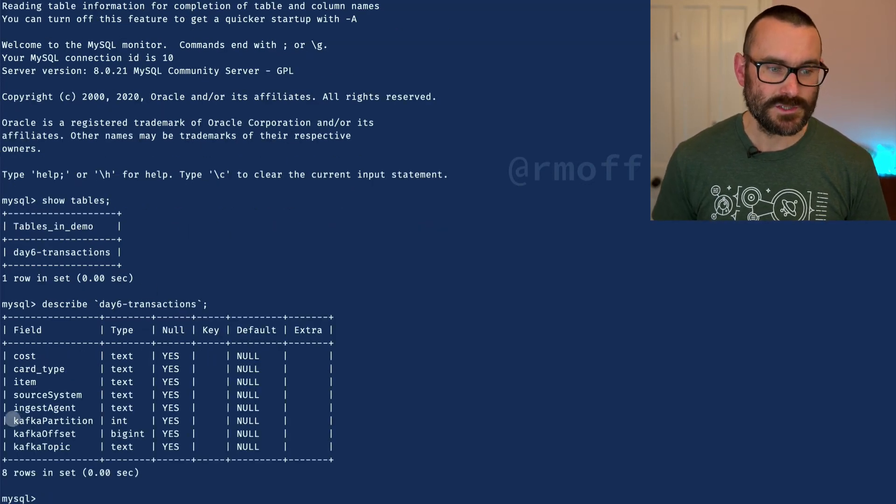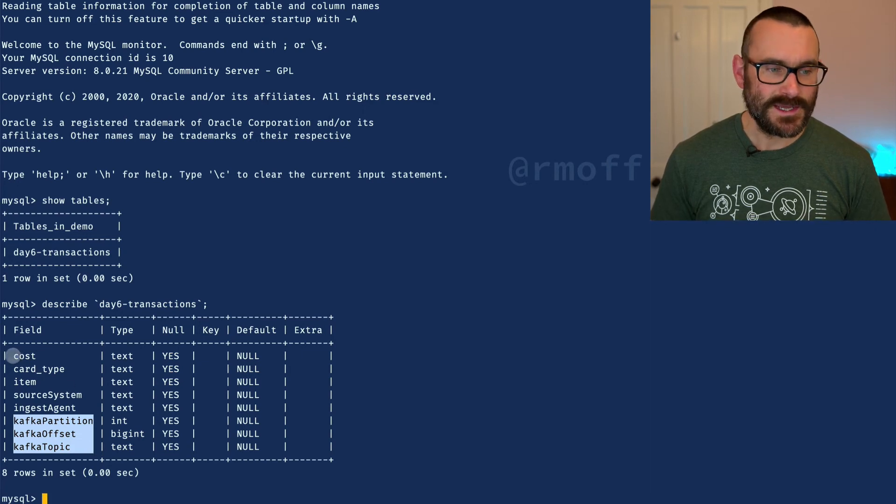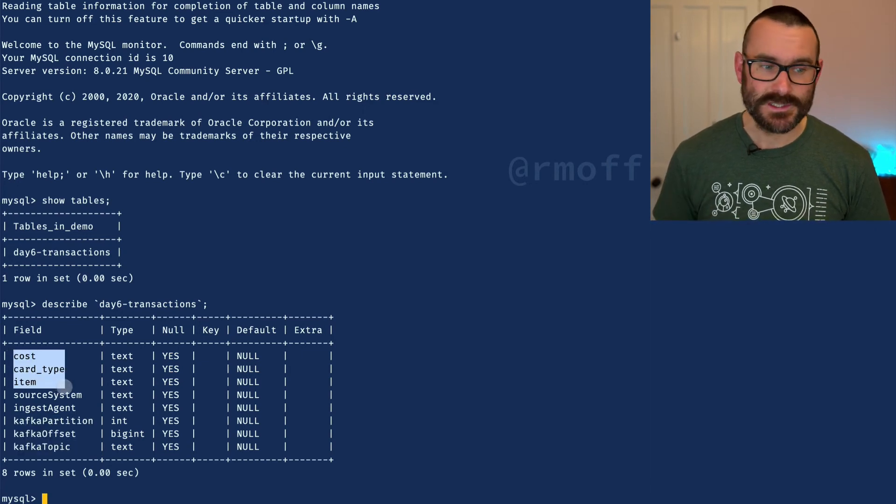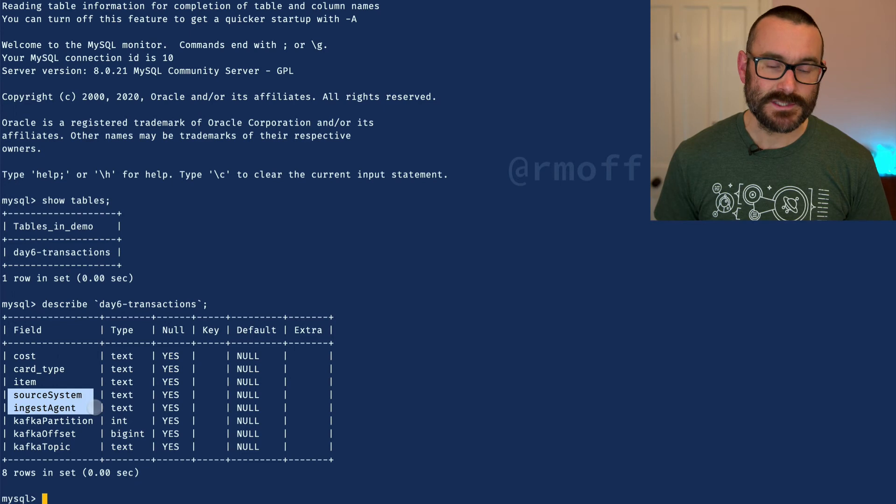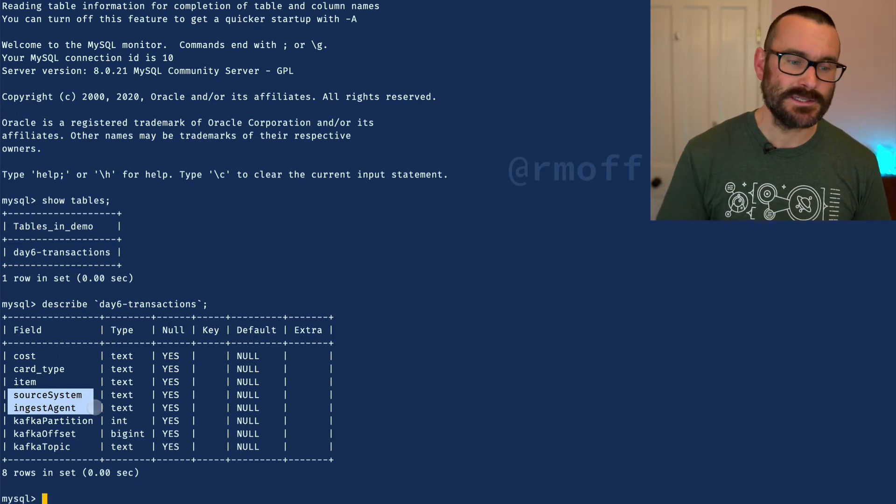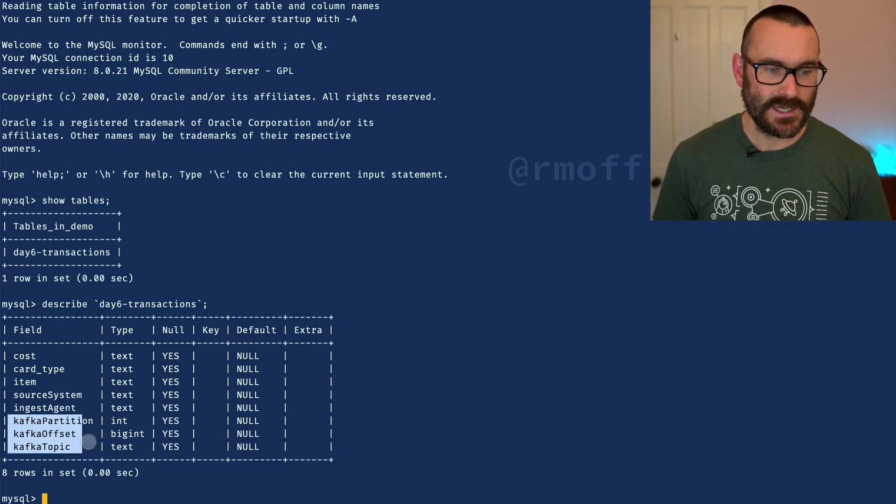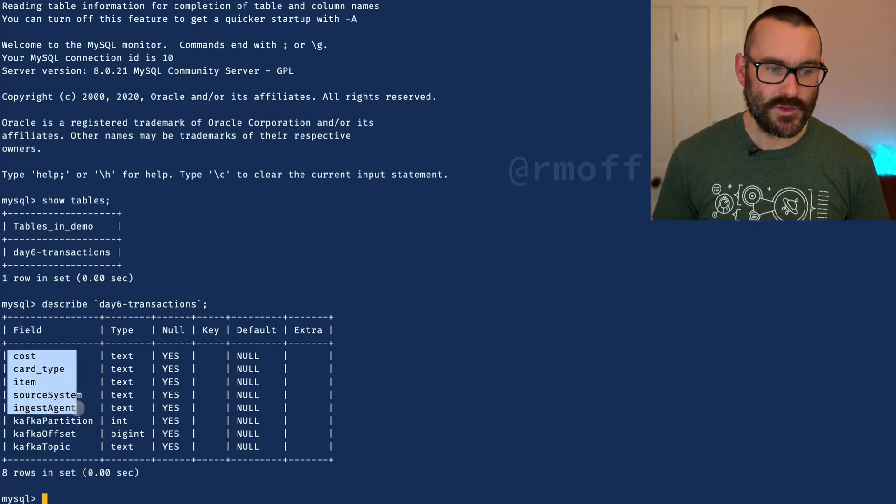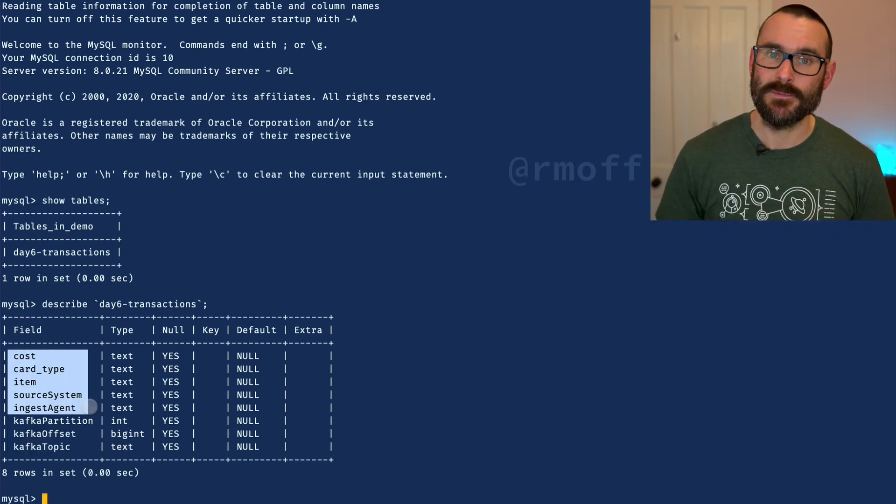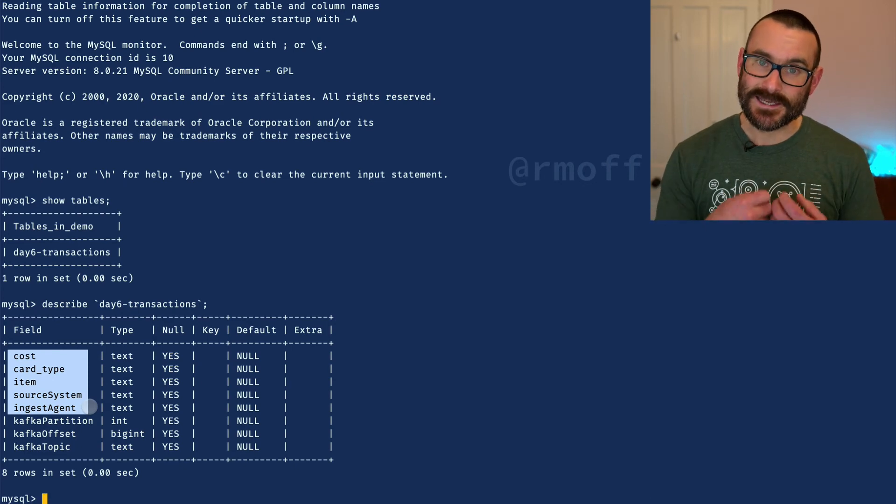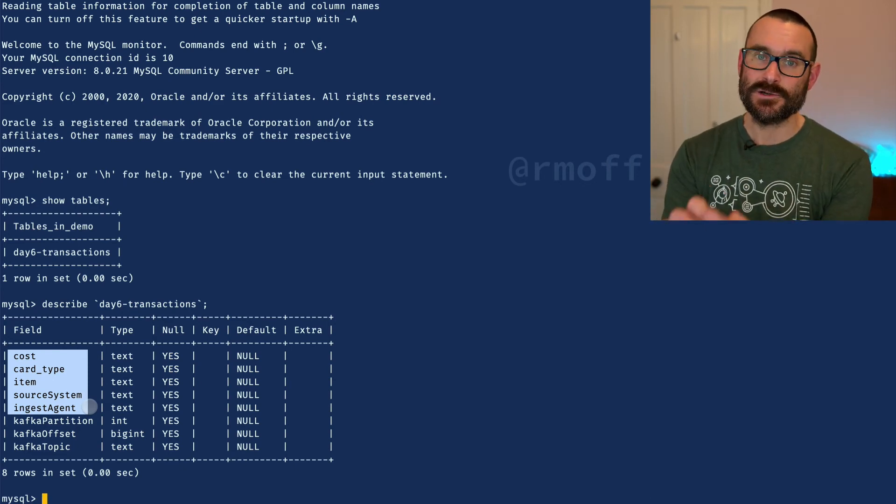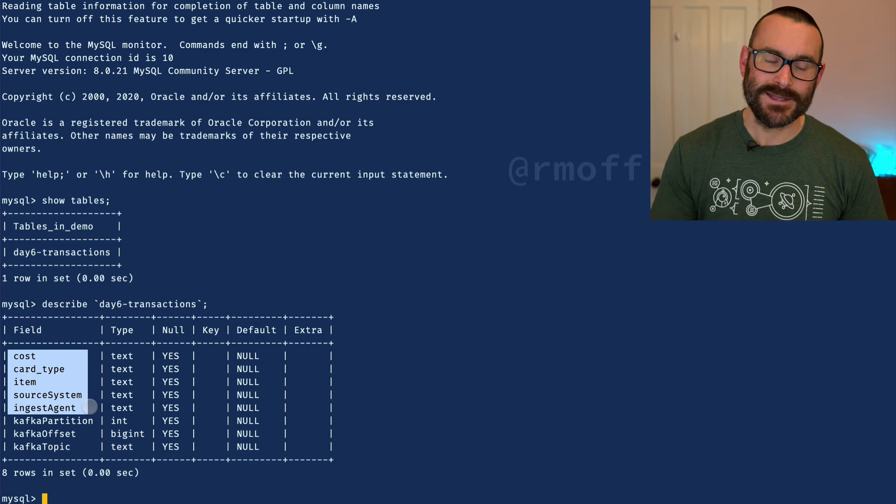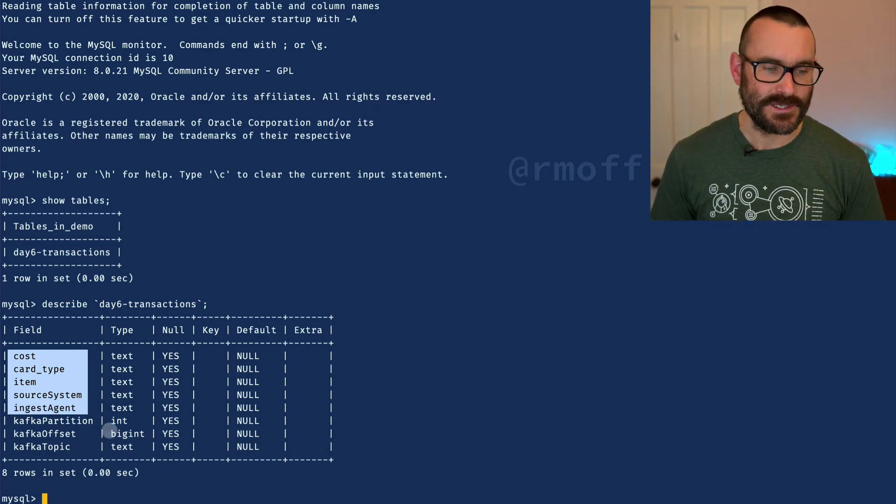If I describe the schema for that table, we can see our additional fields in here. There's the data from the actual source system, there's the fields that we inserted at ingest, and now here are the fields that we've inserted at egress. If you look at the source Kafka topic, you'll see those five fields. We've added in fields as it leaves the Kafka topic, as it passes through the Kafka Connect sink connector.